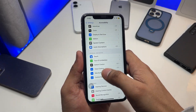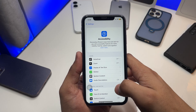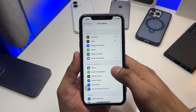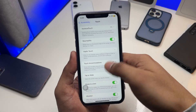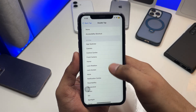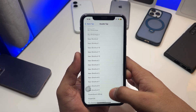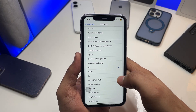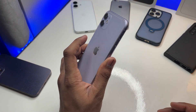Now go back to Settings, find Accessibility, then find Back Tap and select it. Click on Double Tap, swipe up, and you will see your Shortcuts listed there. Select your shortcut — mine is named 'IO'.